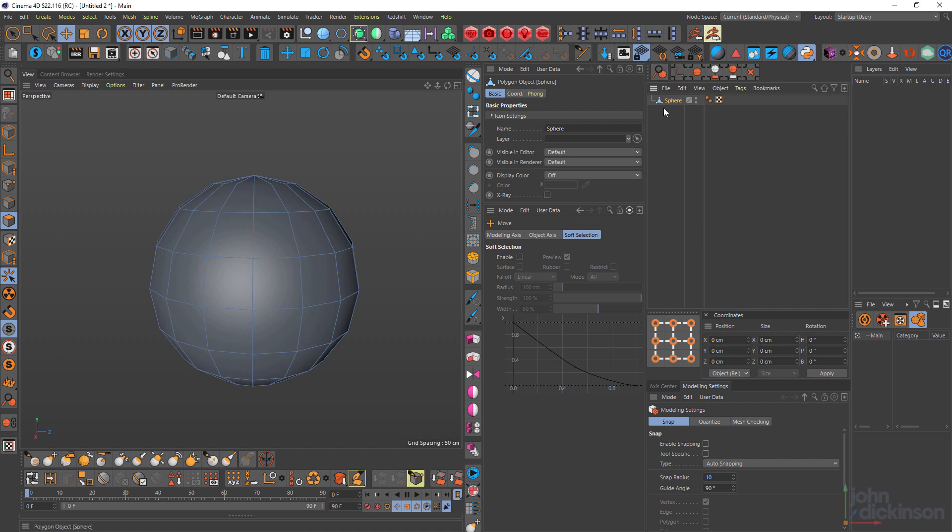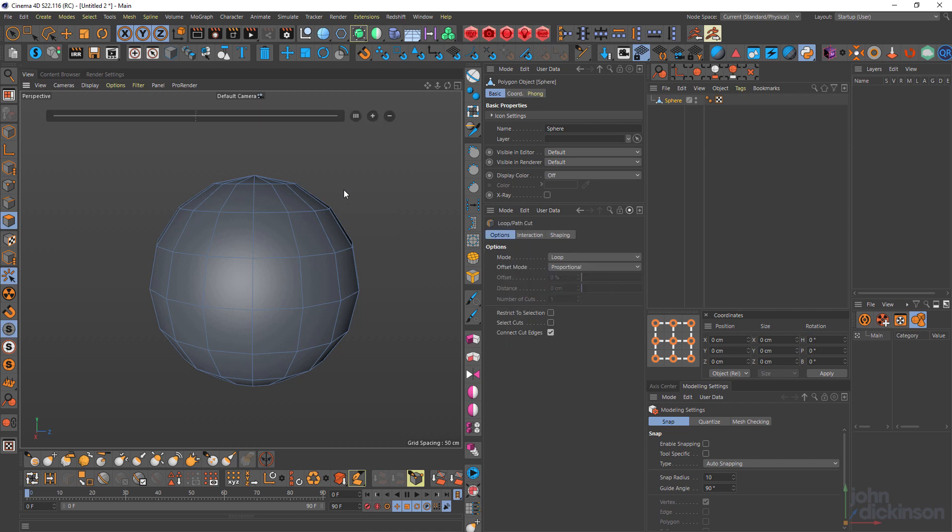I already have a sphere in the scene and I've made it editable. So to select the loop cut tool, I'll press K and L. And you can see that shows us a heads up display.